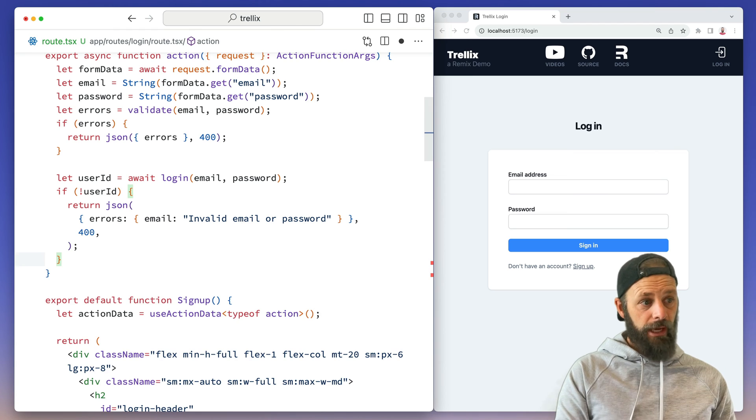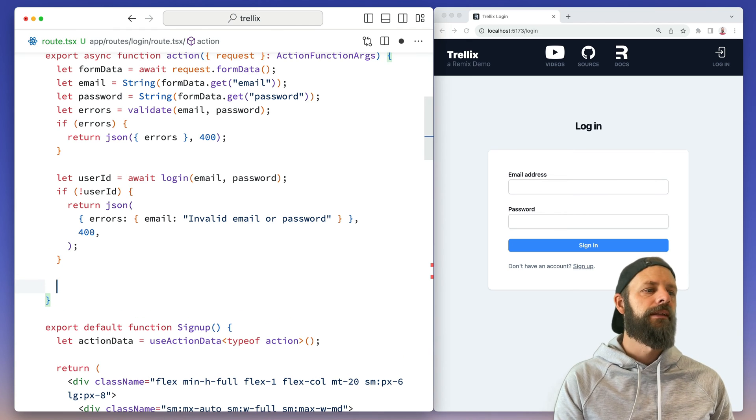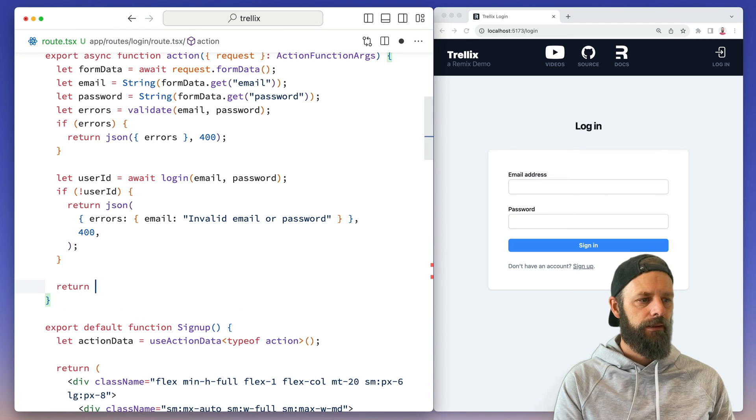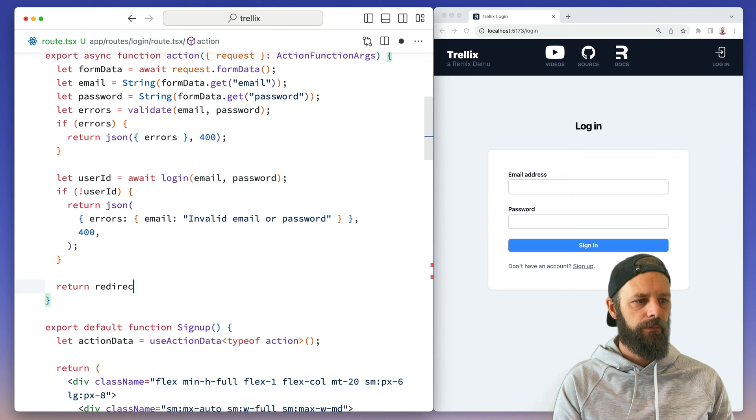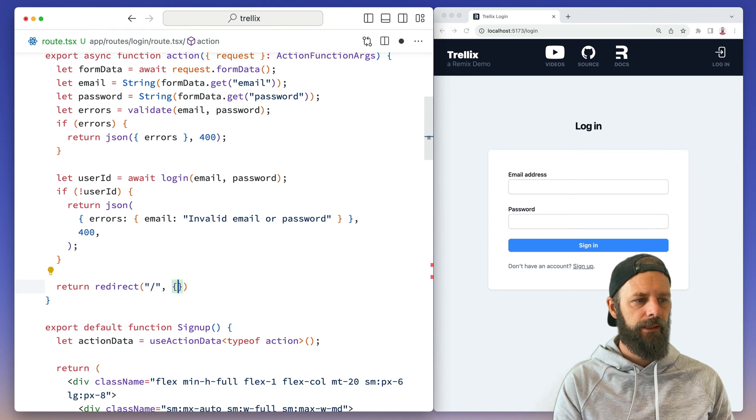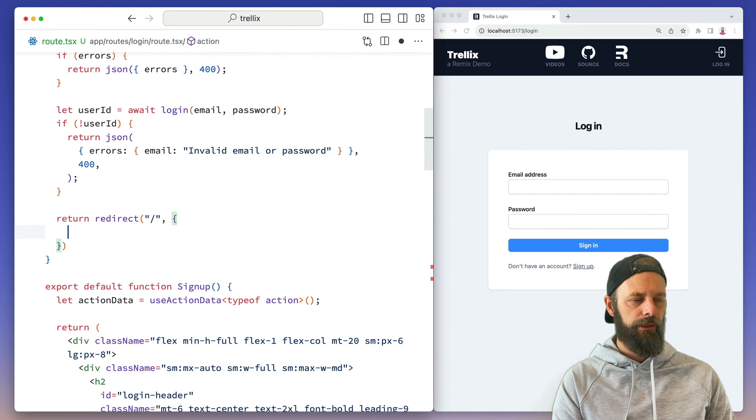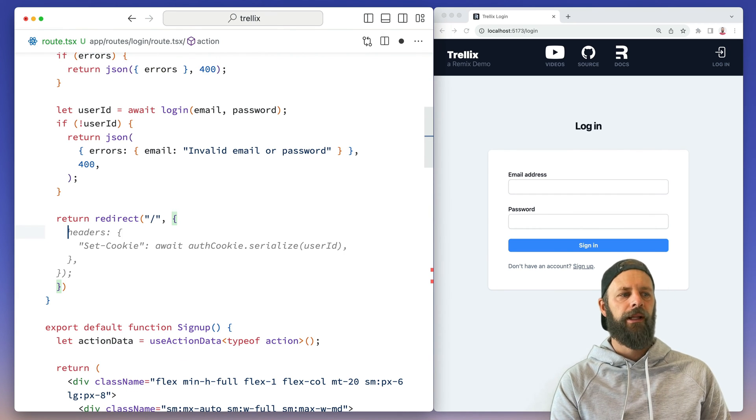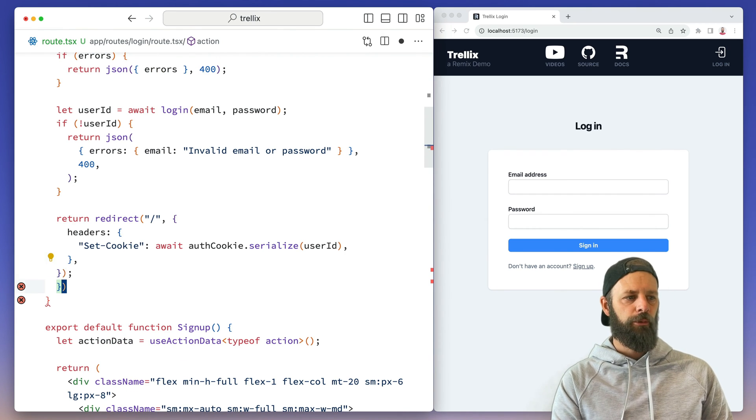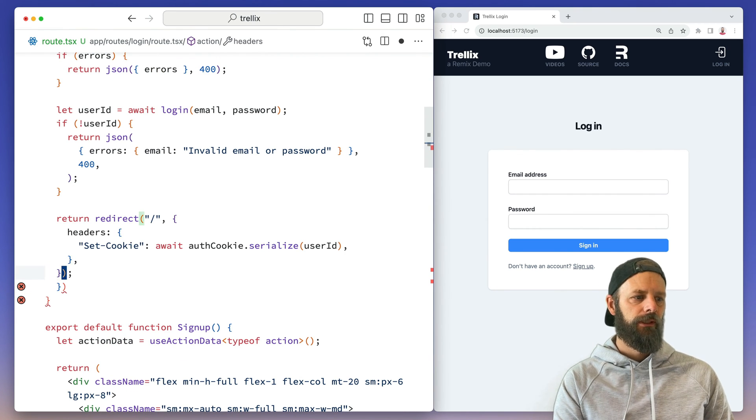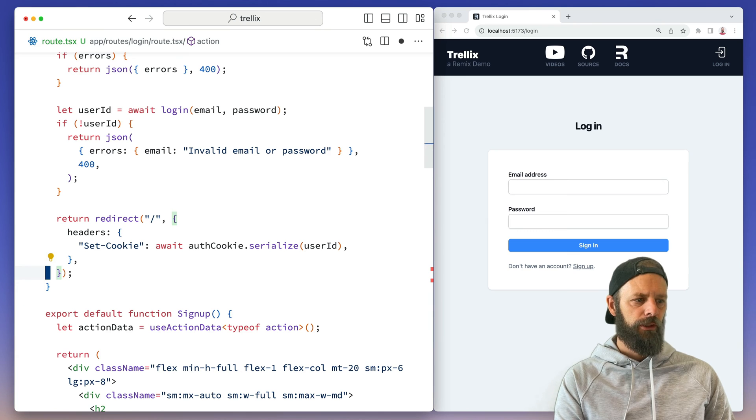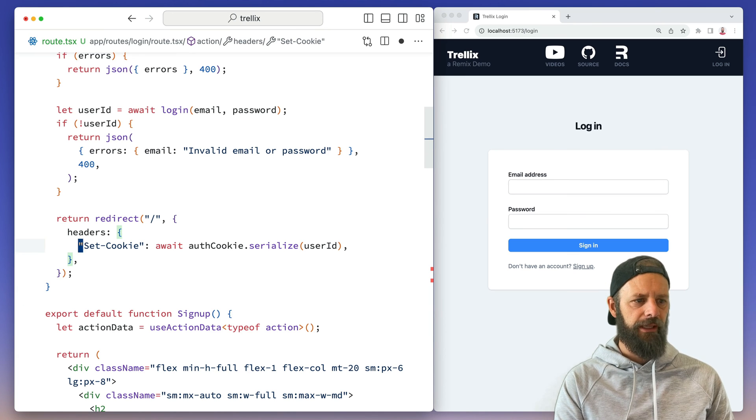But if we do have a user ID, then we're going to redirect. We'll just go back home and you know the drill here. Can you guess what we do? Let's see if Copilot knows. Copilot knows. There you go. Good boy, Copilot.